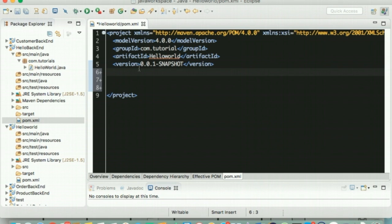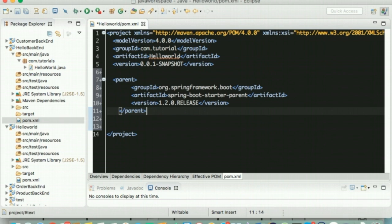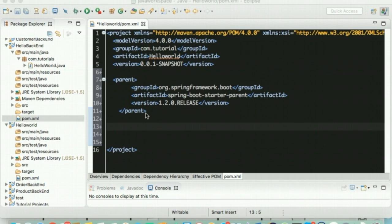They are now going to add a parent section. This parent section contains a parent module starter. This starter module provides Maven defaults. Nancy tells Bob that Spring Boot provides many such starter modules to help manage classpath dependencies.